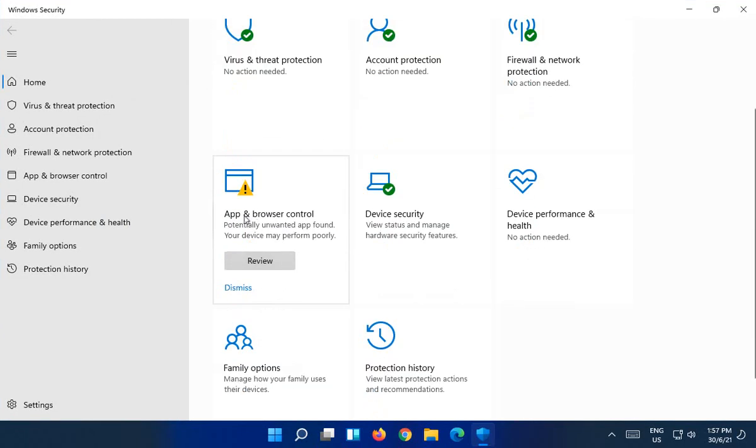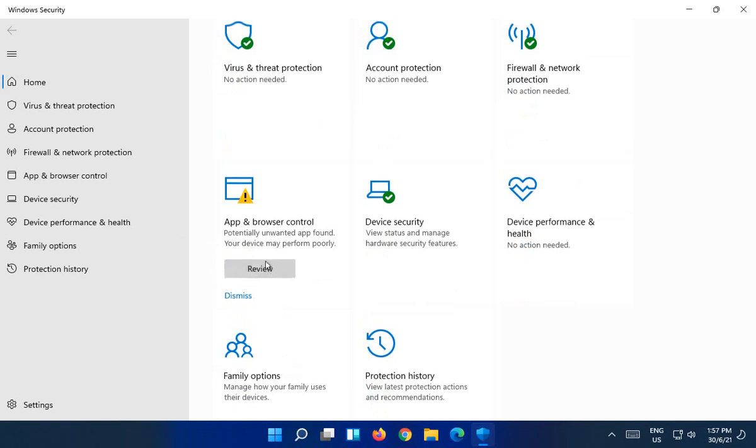Then we have here app and browser control. Potentially unwanted app found. Your device may perform poorly. So let's review this.